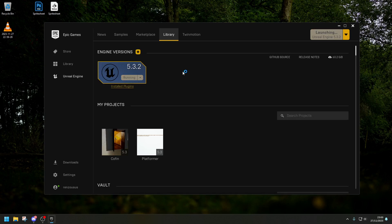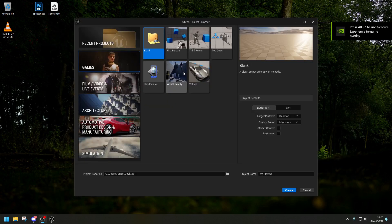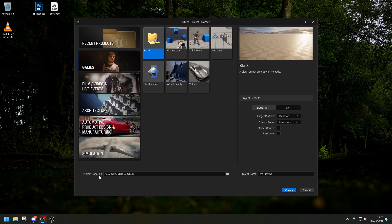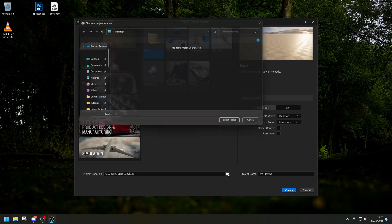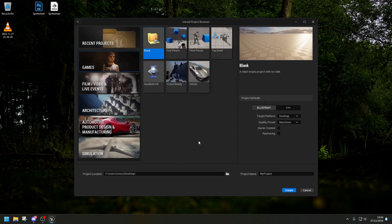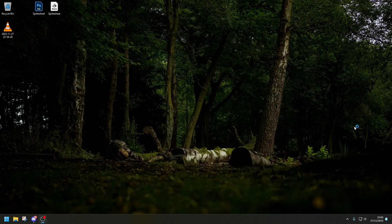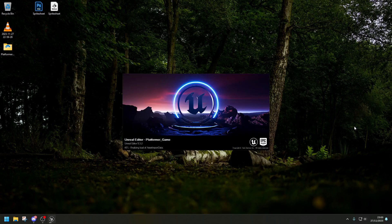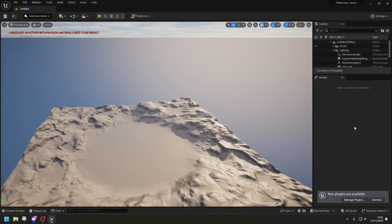Once you've done that, we're ready to start. Go into Library and click Launch. Once you've launched the project creation window, choose where to put your folder — I'm putting mine on the Desktop. Make sure it's under Games, it's a blank folder with no starter content and no ray tracing. Ensure we're using Blueprints, and I'm going to call this 'platformer_game', then click Create.